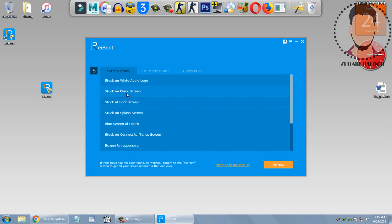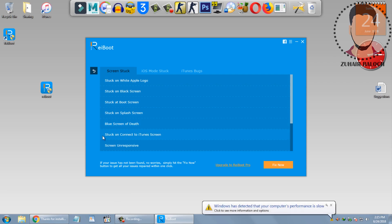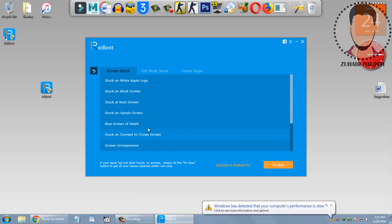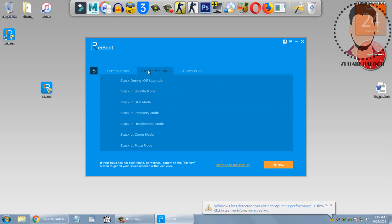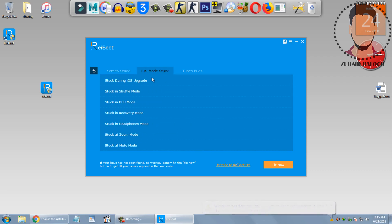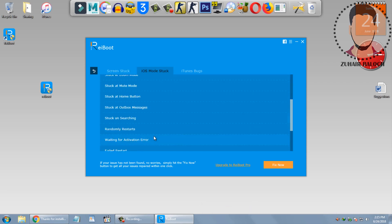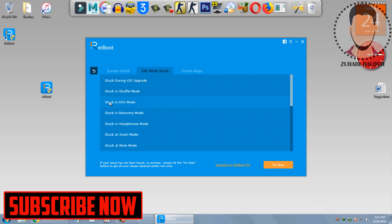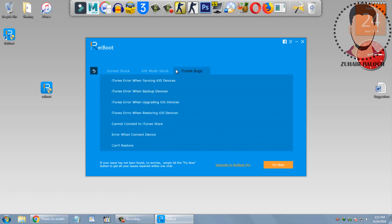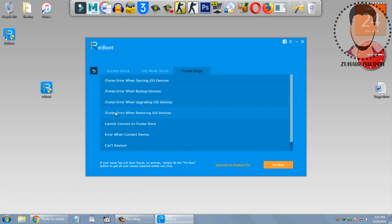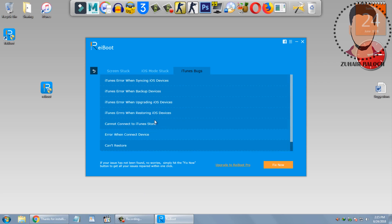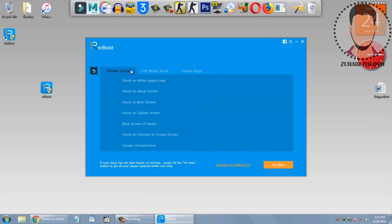This will fix your iOS issues like stuck on Apple logo, stuck on recovery mode, black screen, a lot of things inside this software. Find your own and click on it, like stuck in DFU mode, iTunes box screen, stocks black screen, boot screen, splash screen. I hope you will like this software.